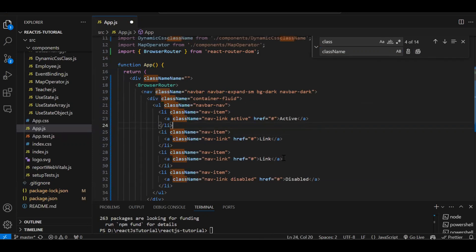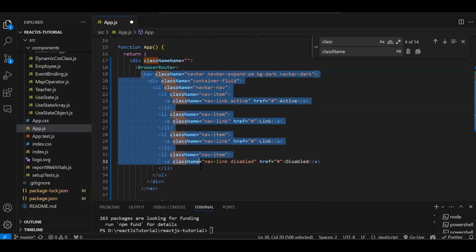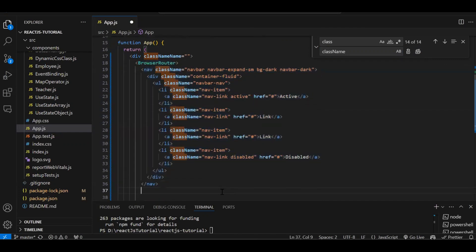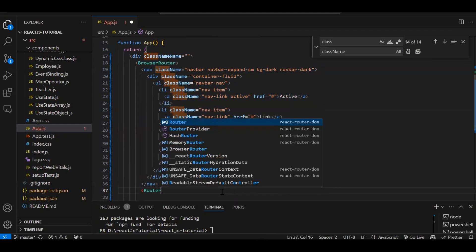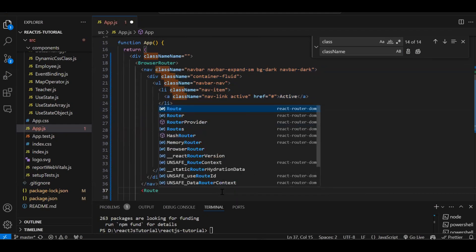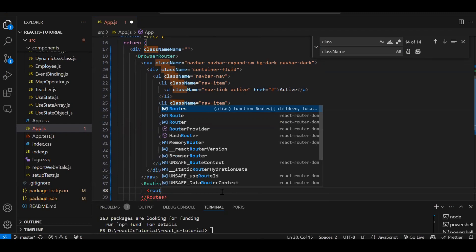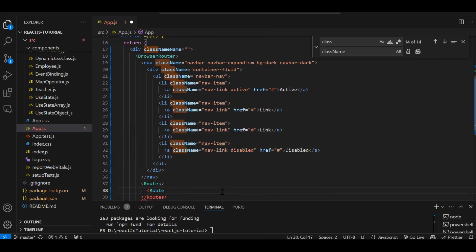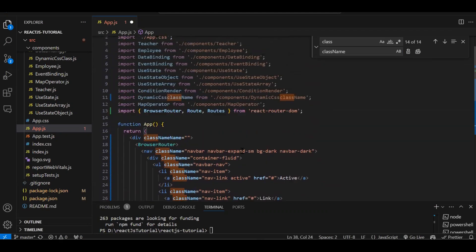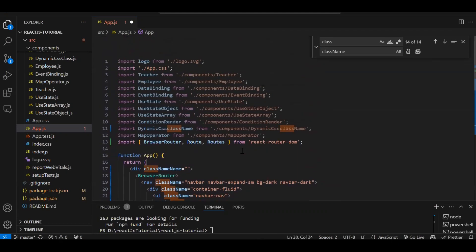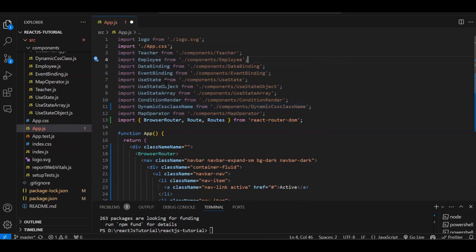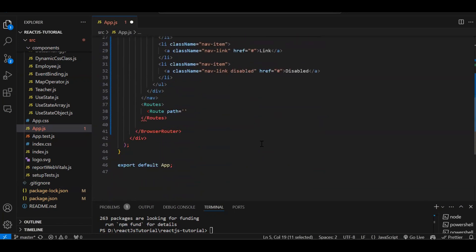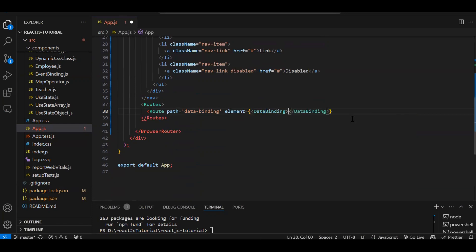After BrowserRouter we have added navbar. After navbar we have to create routes - R-O-U-T-E-S - routes. Inside routes we have to create route. Then in route we have path equal to - whatever number of components we have, we have to create the routes as well. We have currently created this many components, so let's create data binding route first. In routes, path will be your URL, so data-hyphen-binding. Now if in the URL we have data-binding, which component we have to render? We have to specify element equal to curly bracket, angle bracket, the data binding one.